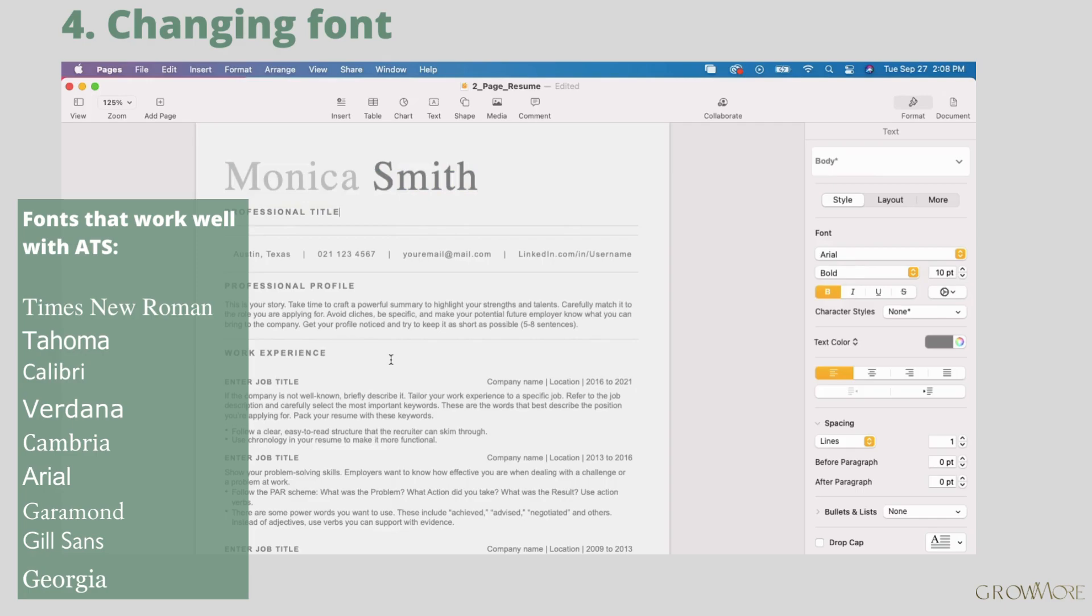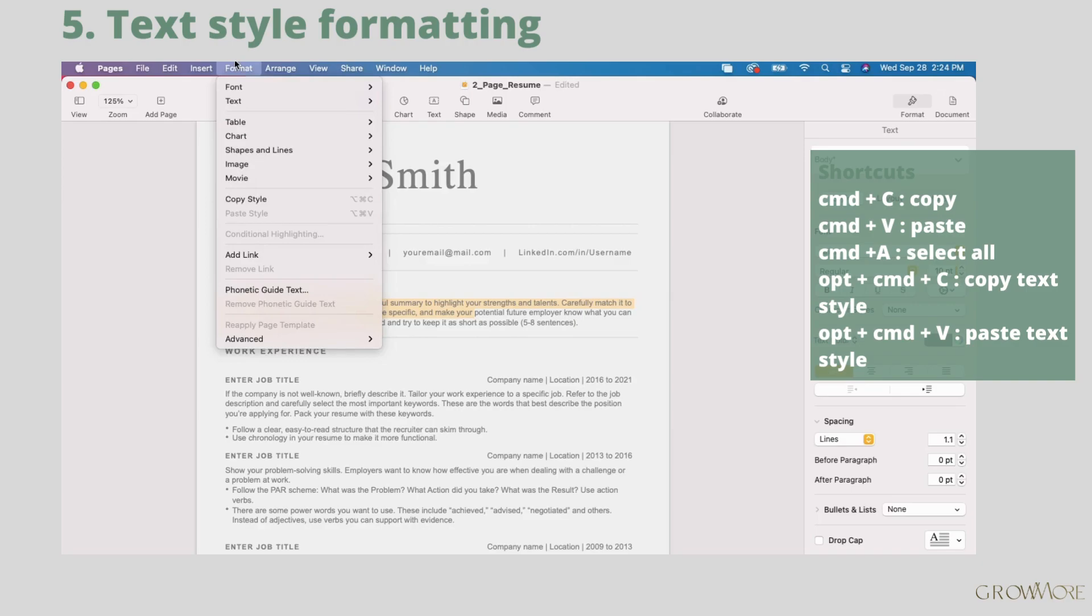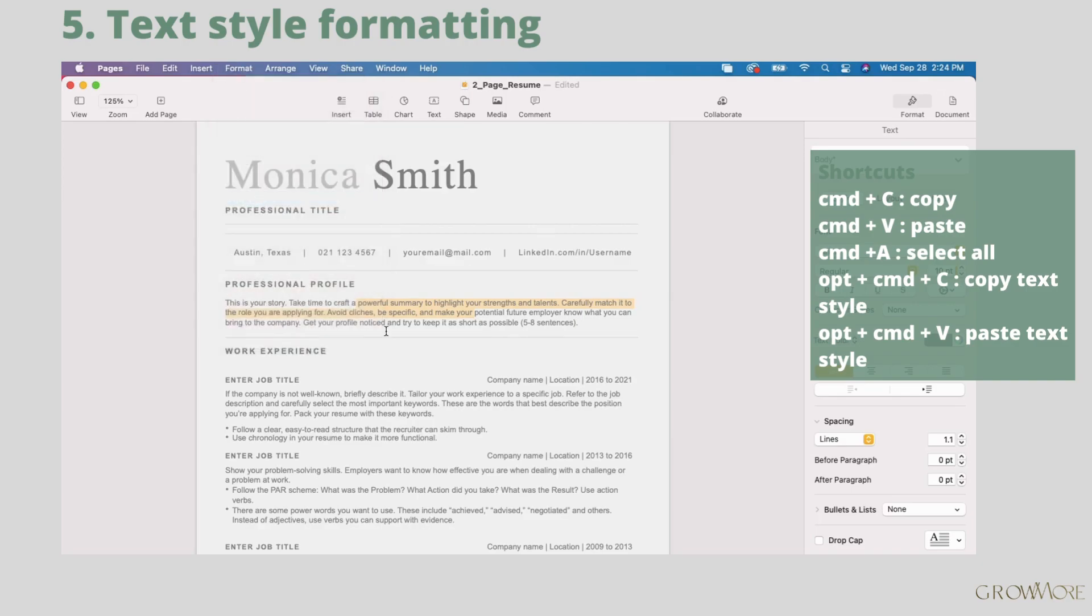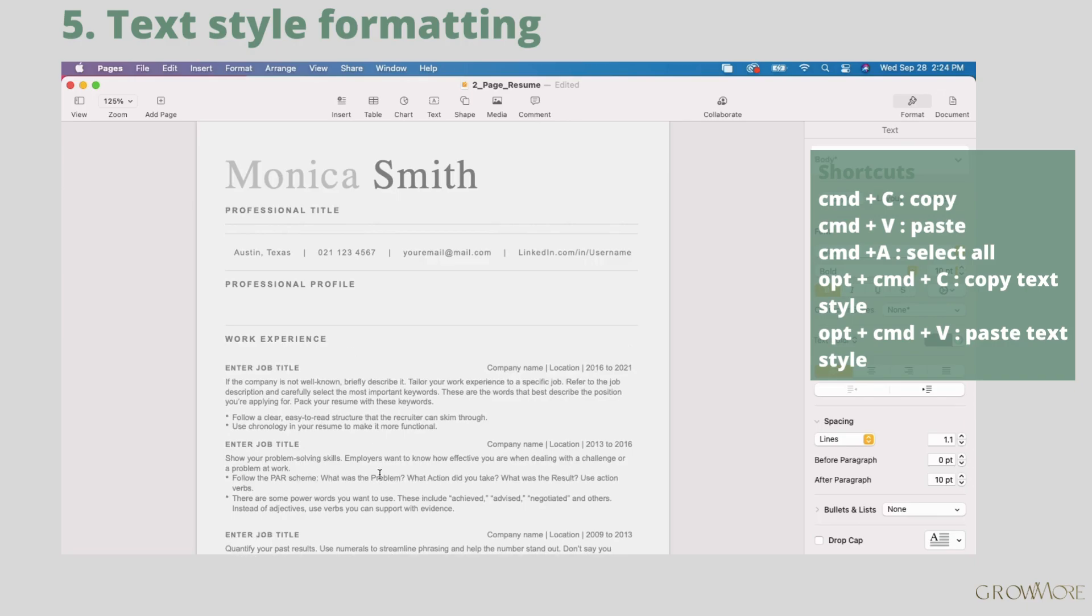Let's say you have your old resume and you want to copy professional profile from there. We should first copy the existing style to use it later. Select the text in correct style, go to format and click copy style. Next you should remove existing professional profile paragraph.